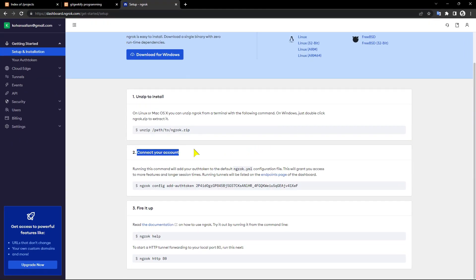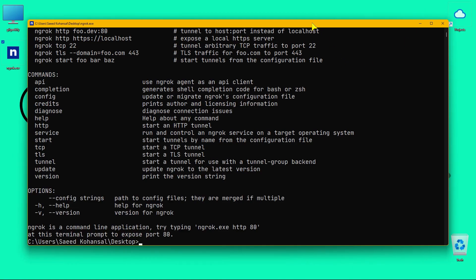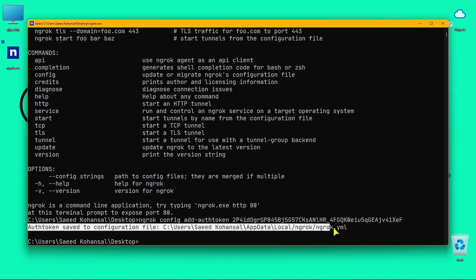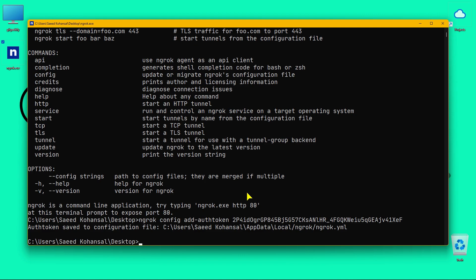Run this command and it creates a configuration file with your auth token. Your configuration file has been created.